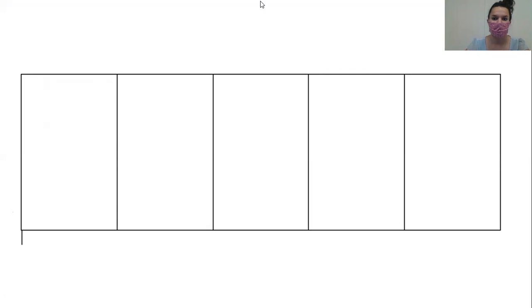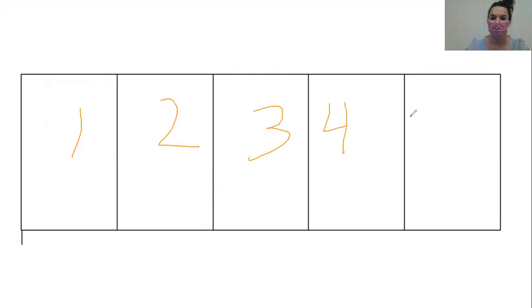Right? Because there's five places. One, two. Look, let me get my pen. Ready? One, two, three, four, five. Very good.